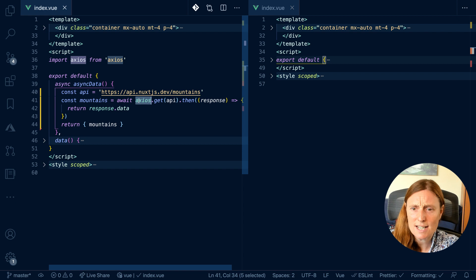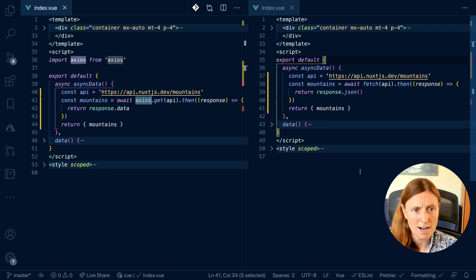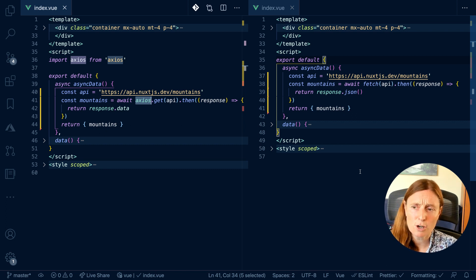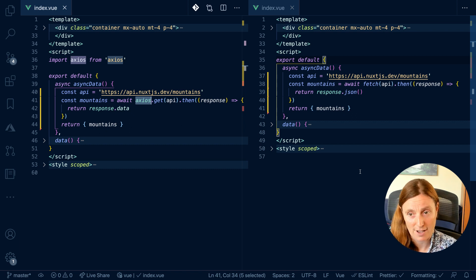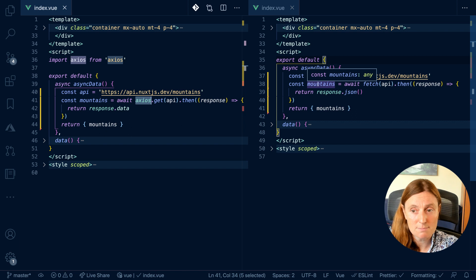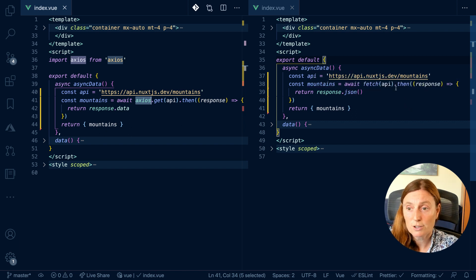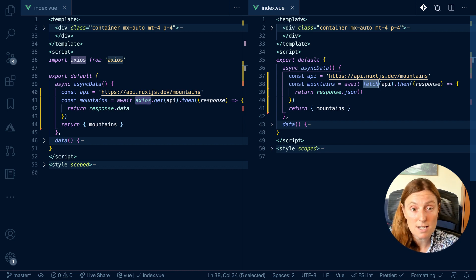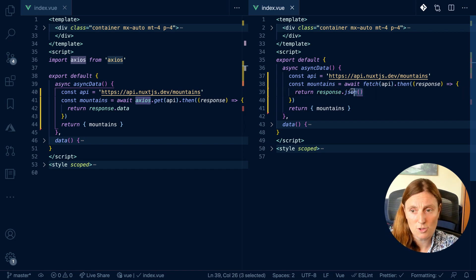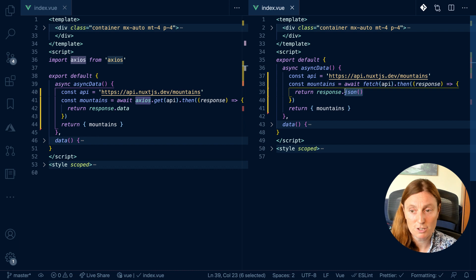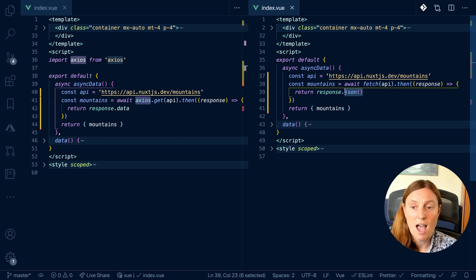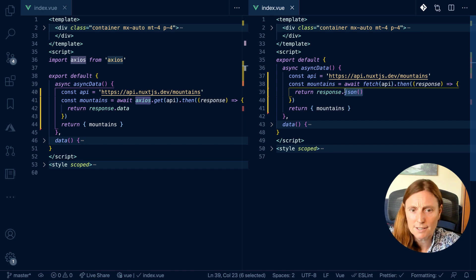So let's have a look at Fetch. So with Fetch, I've got async data the same, but you will notice that I've got no import. We don't need to import anything, it just works. So there's no need to install or import anything to use Fetch. I've got my API call the same, const mountains equals await Fetch API. So the difference here is I'm using Fetch instead of Axios.get, then response and return the response.json. So this is just a little different. In Axios, I'm returning the data, and in Fetch, I need to return the JSON, so response.json. And then I can return my mountains and use them. So not too many differences here.